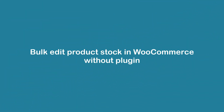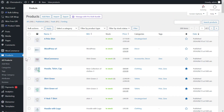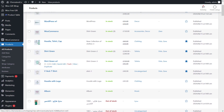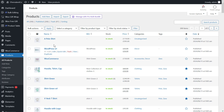First, let's talk about bulk editing product stock in WooCommerce without a plugin. Open the All Products page in the WooCommerce tab. On this page, you can see a list of all the products in your online store and you can bulk edit the stock status and stock management. The first thing you have to do is filter the products.